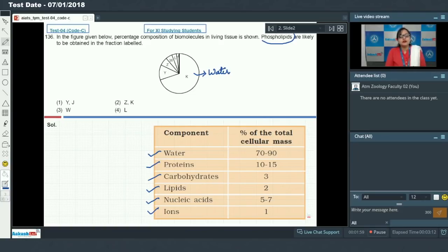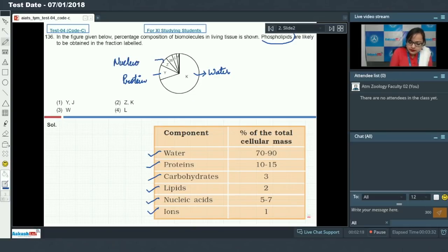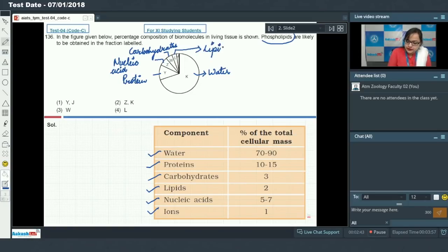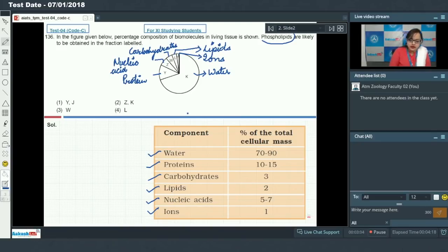Protein makes up about 10 to 15 percent of the cell, so Y here is protein. Nucleic acid makes up about 5 to 7 percent, so Z here is nucleic acid. Carbohydrates make up 3 percent, so W here is carbohydrates. Lipids make up about 2 percent, so L here is lipids. Ions make up about 1 percent, so J here is ions. Since phospholipids are conjugate lipids with a phosphate group, they are likely to be obtained in fraction L — lipids — making option 4 the answer.